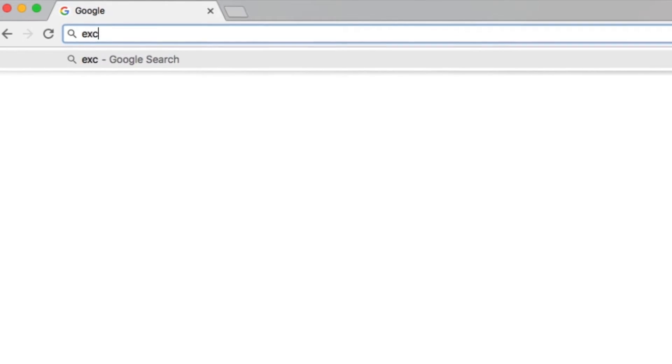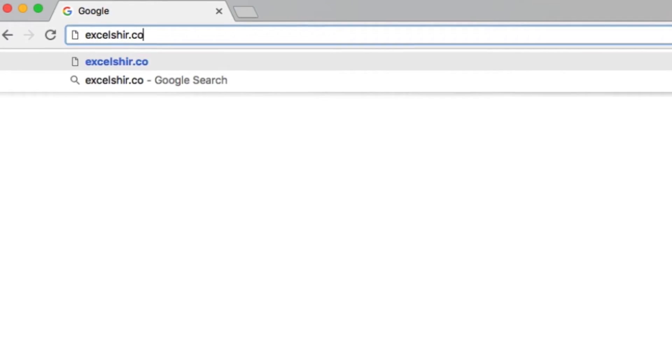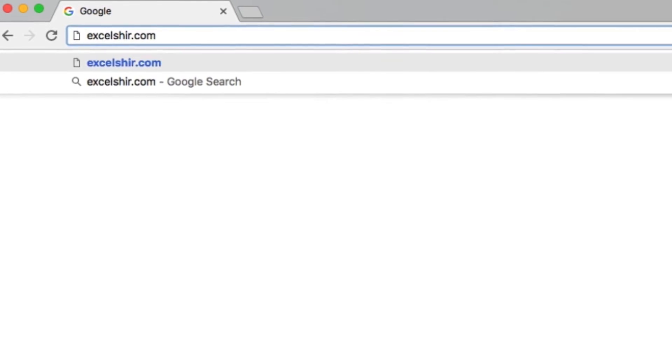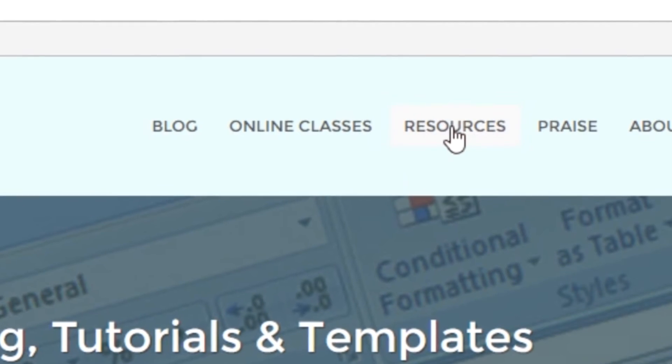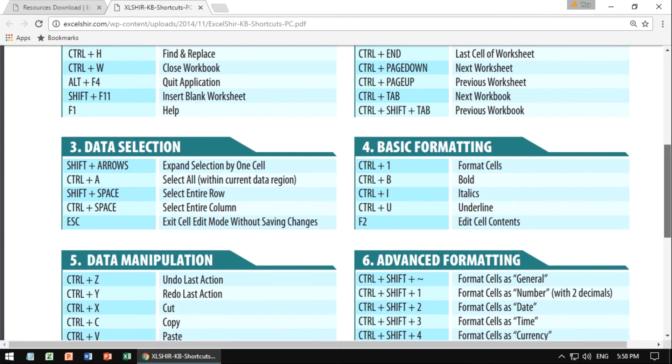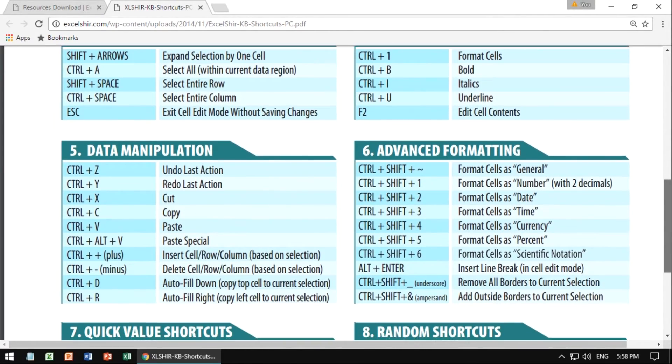Don't forget to visit excelshir.com where you can download these exercises along with other free resources such as keyboard shortcut cheat sheets for both PC and Mac. Thanks for watching. See you next time. And remember, dream big, live your truth, and share the Excel love.